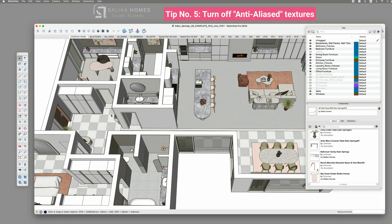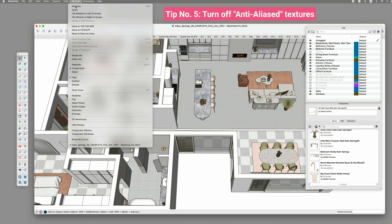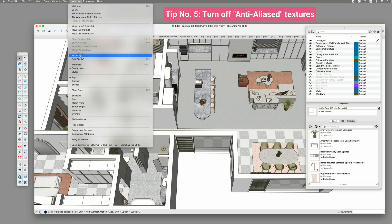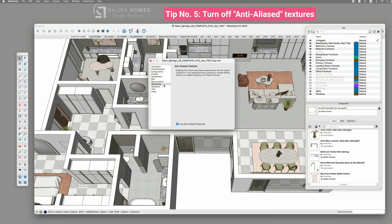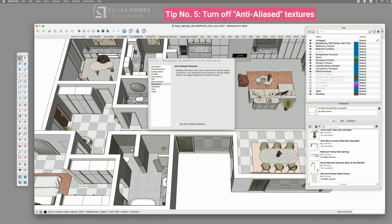Tip number five. Anti-aliased texture. In the Window Model Info section, under the Rendering tab, you will find a small checkbox related to using anti-aliased textures. This option is designed to enhance the visual quality of textures by smoothing their edges, reducing the jagged or pixelated appearance.